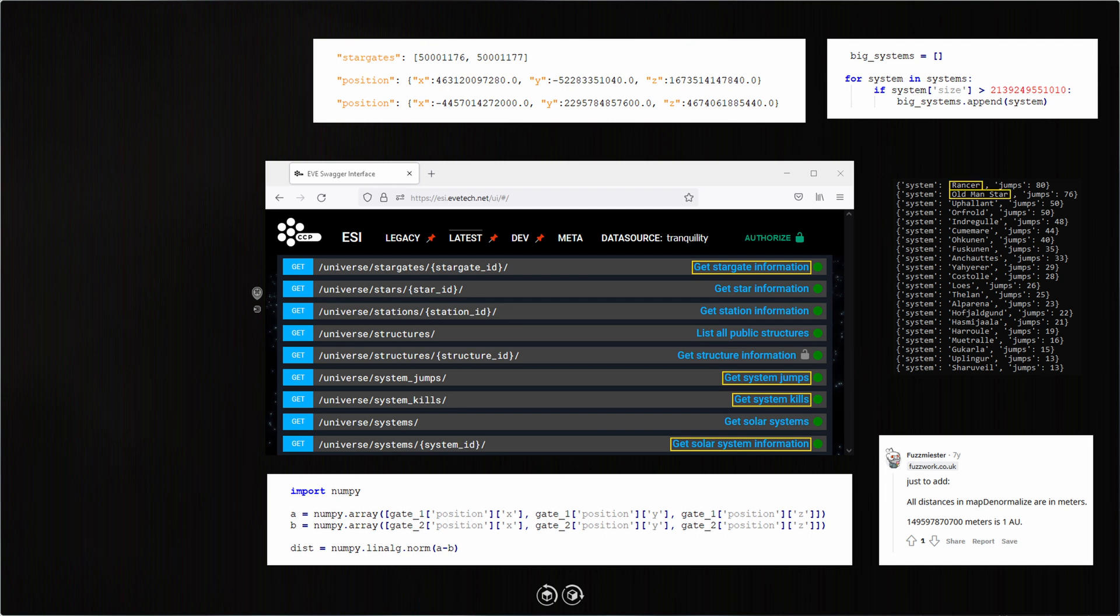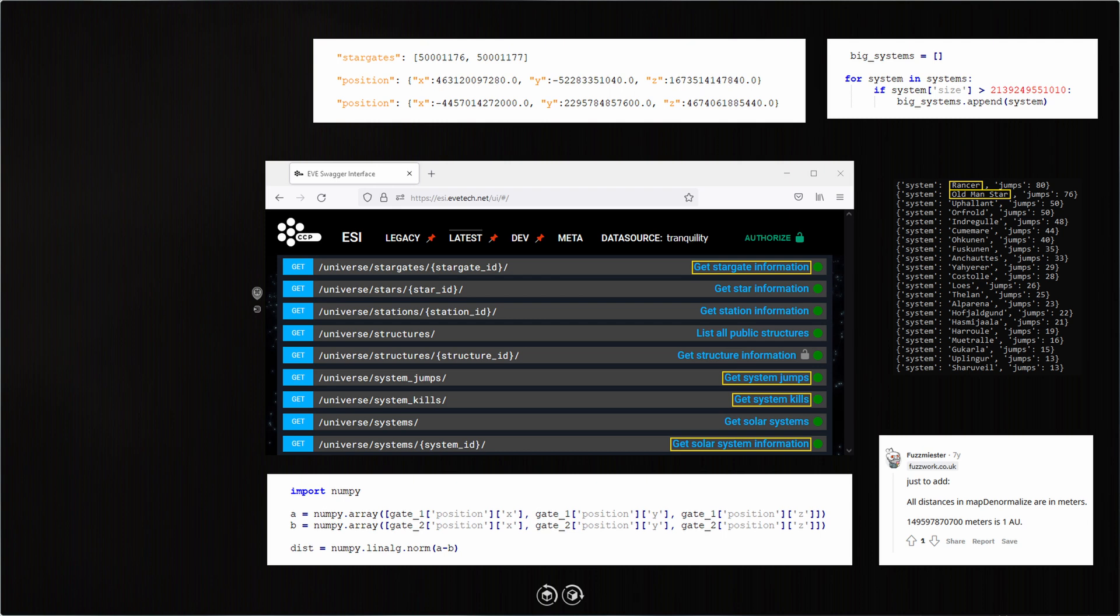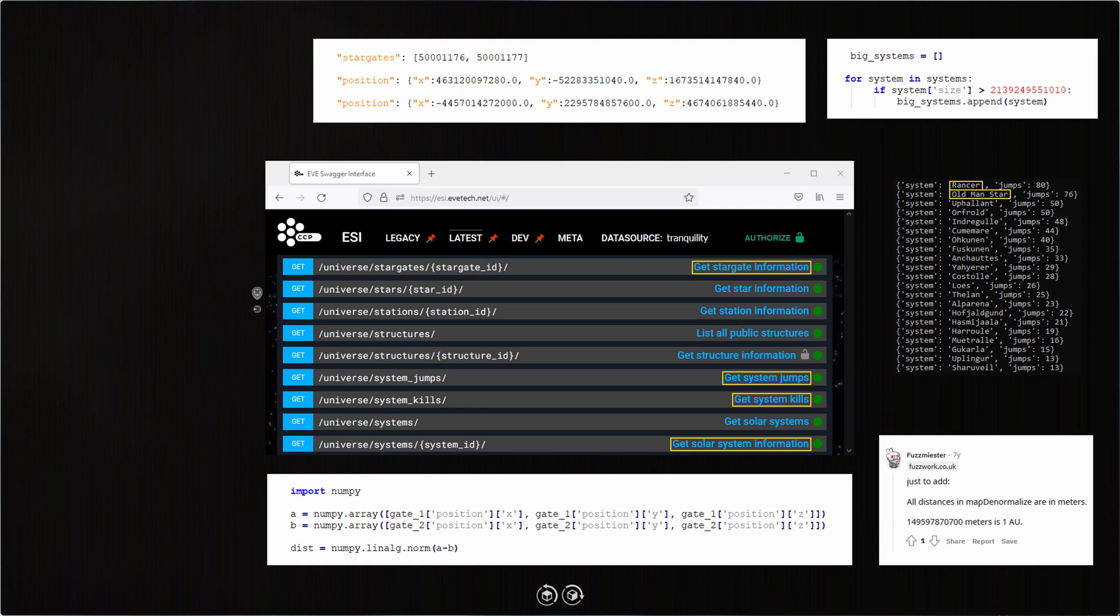Seeing Rancer and Old Man Star at the top of the list gave me faith that my program was working correctly. Those systems are quite infamous in EVE. And although they hadn't had any kills in the last hour, you can see that traffic is high and they are indeed the type of system I'm looking for. I did remove a few—the ones I'm most likely set up in—but hopefully this video serves as an example of how the EVE API can be used.